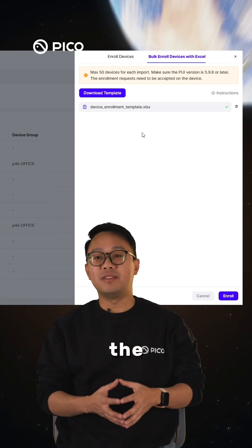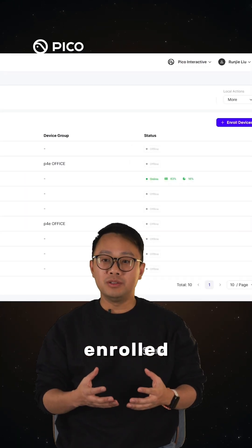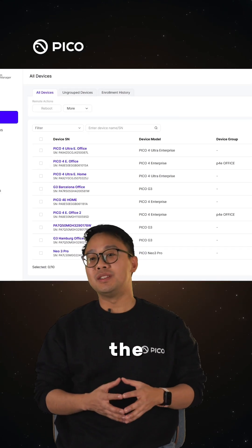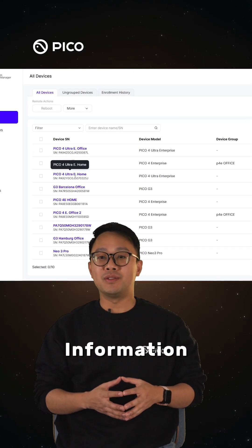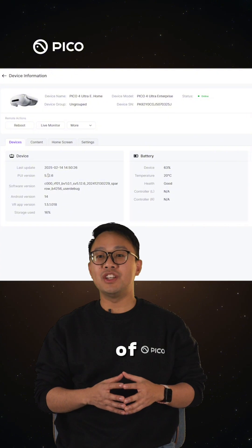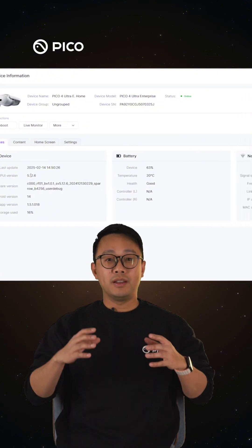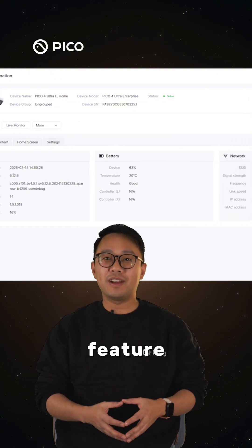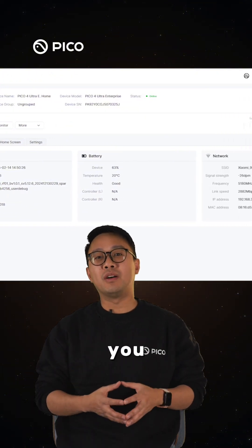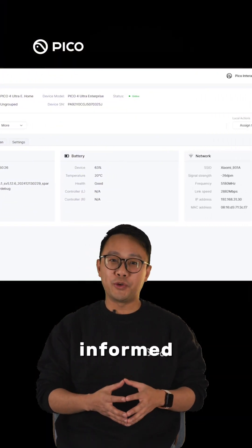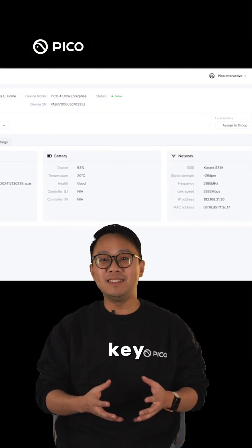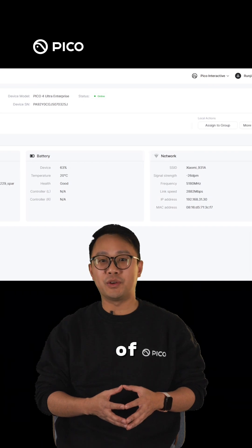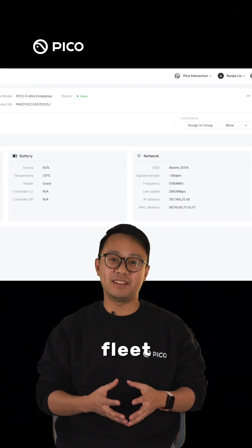Once the devices are enrolled, go to the device information tab for a clear overview of each device. This feature ensures you are always informed about the key details of your headset fleet.